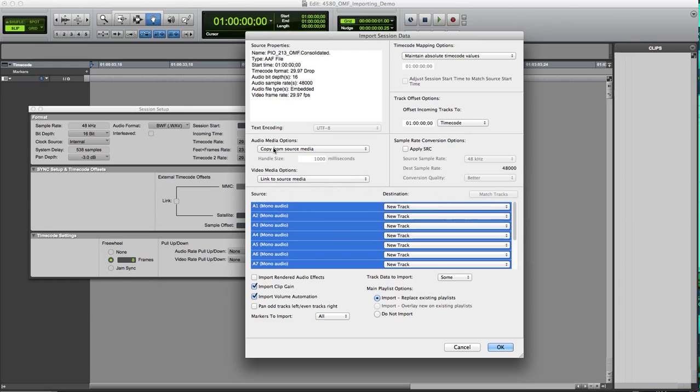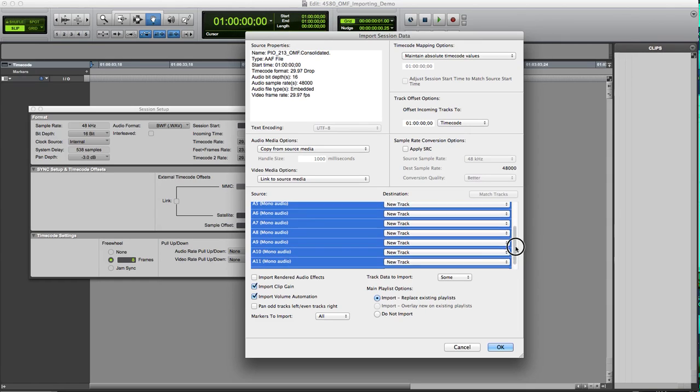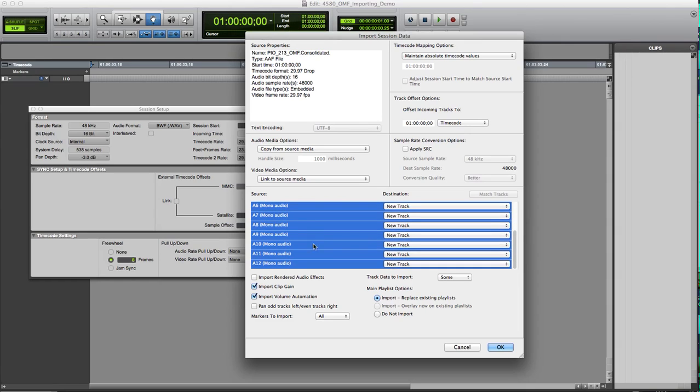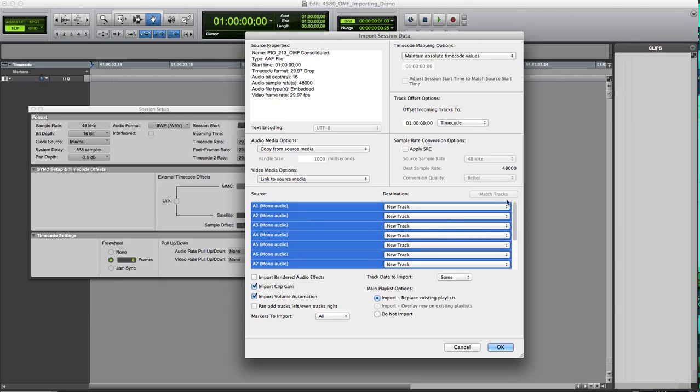I'm going to go with copy from source media here. We don't have video in this, so we're going to just link. I apparently have 12 tracks of audio in this OMF. These will all go to new tracks. That's my only option. I can either not import the file, each file, each track, or I can import it onto a new track.